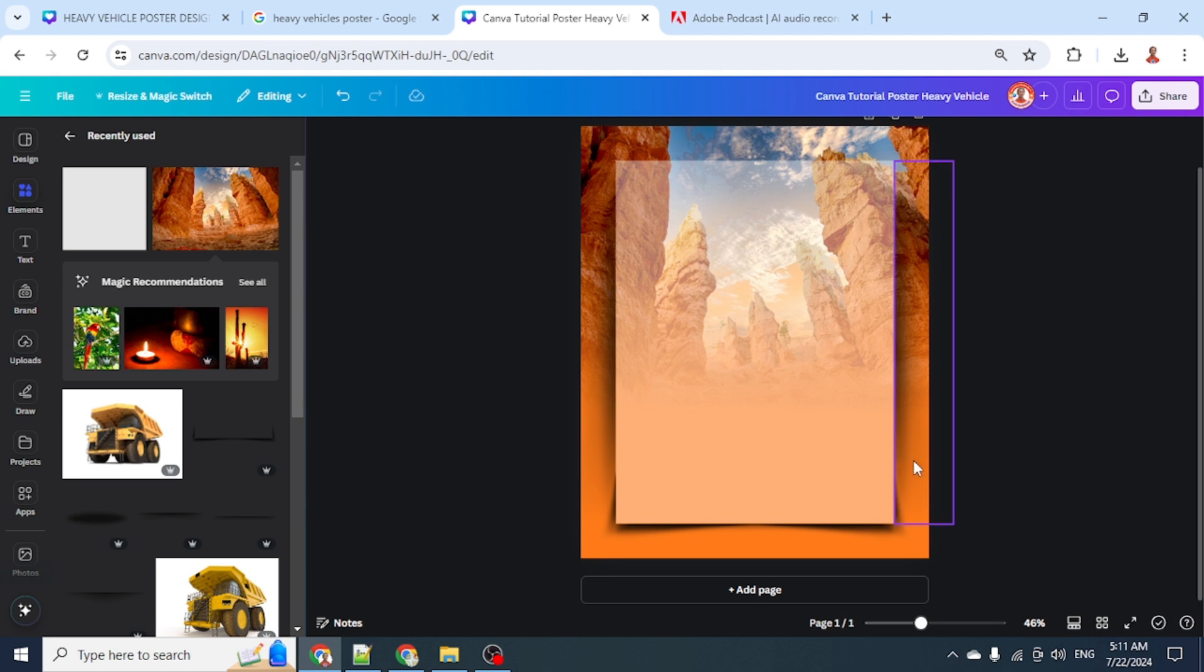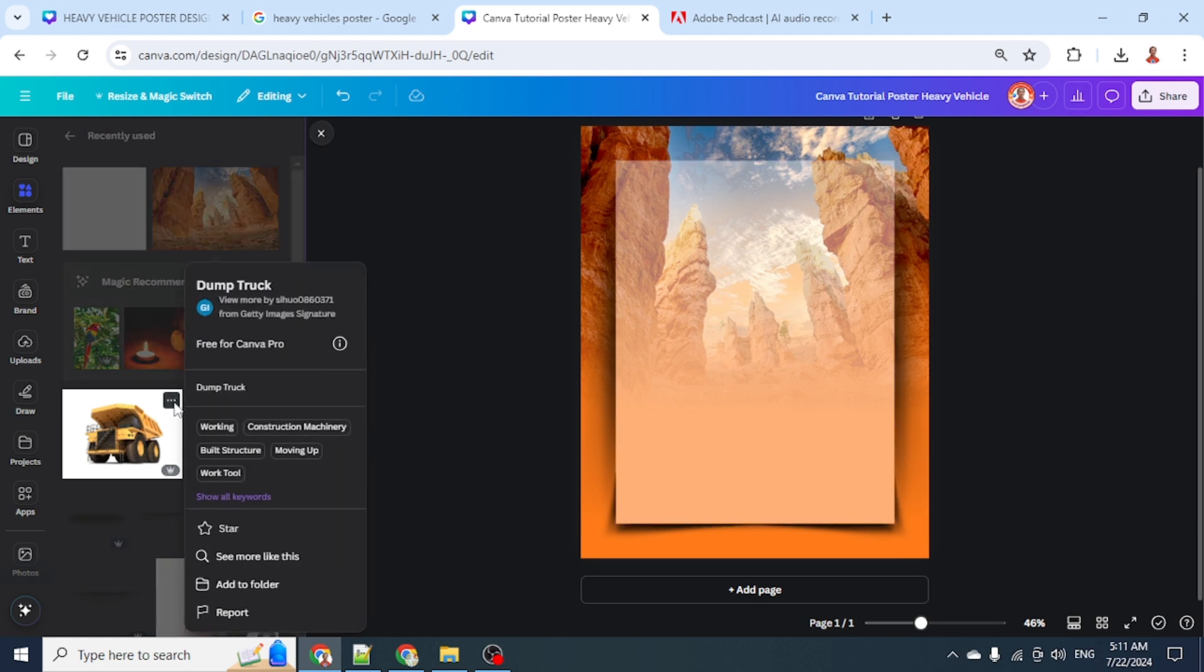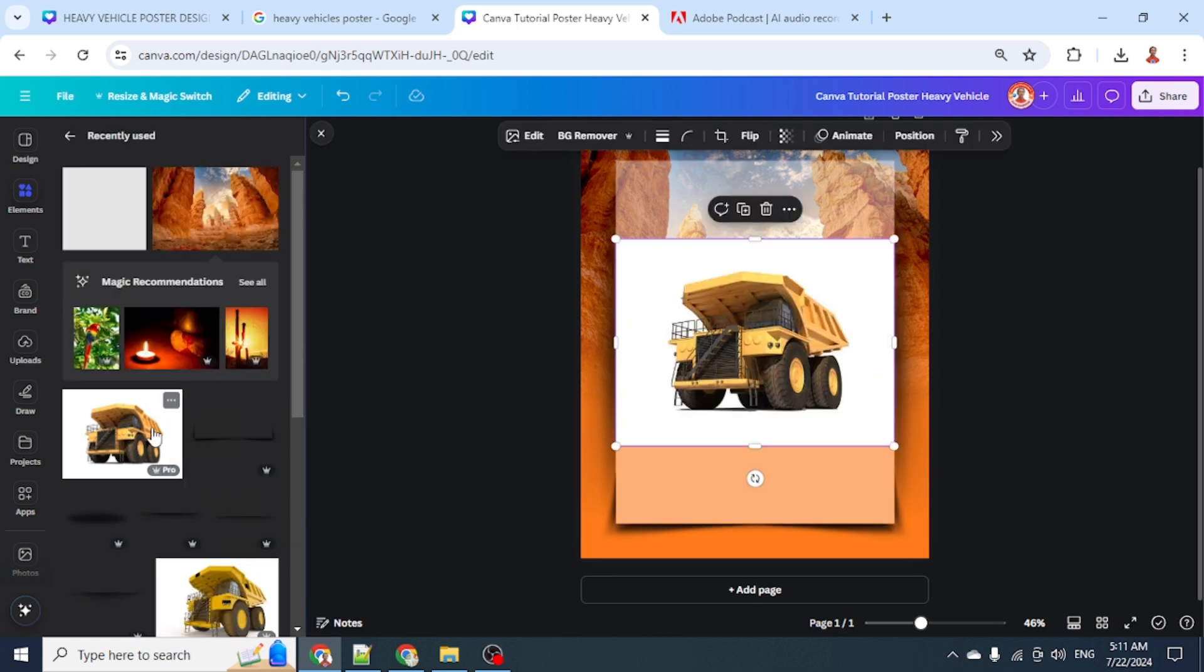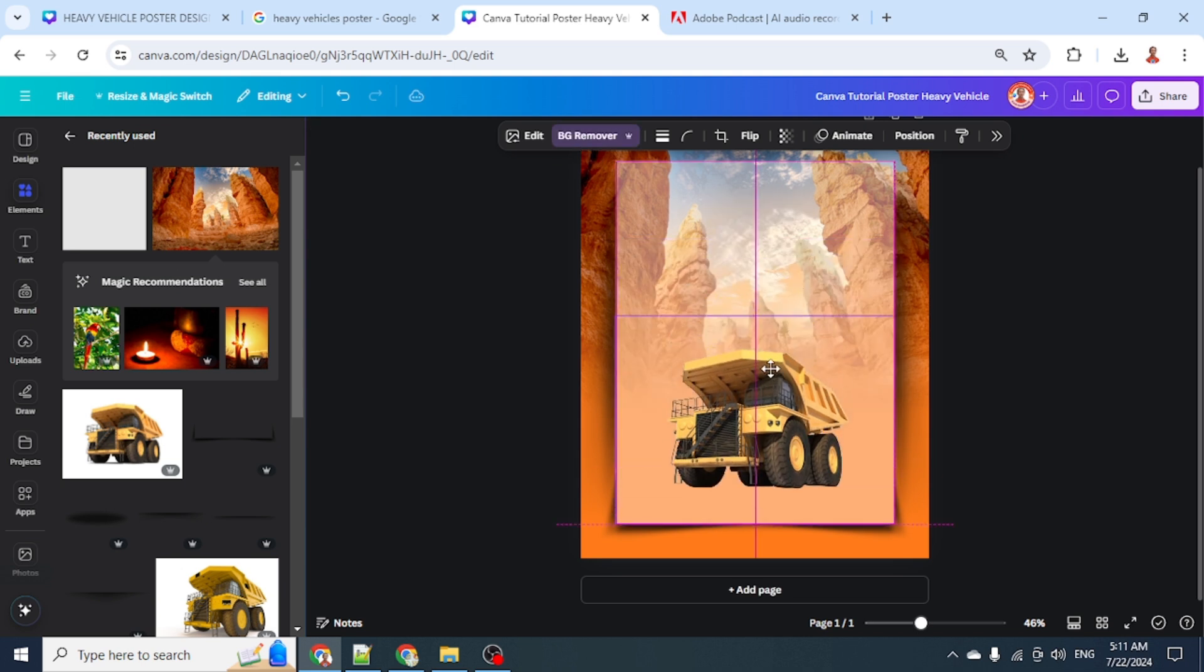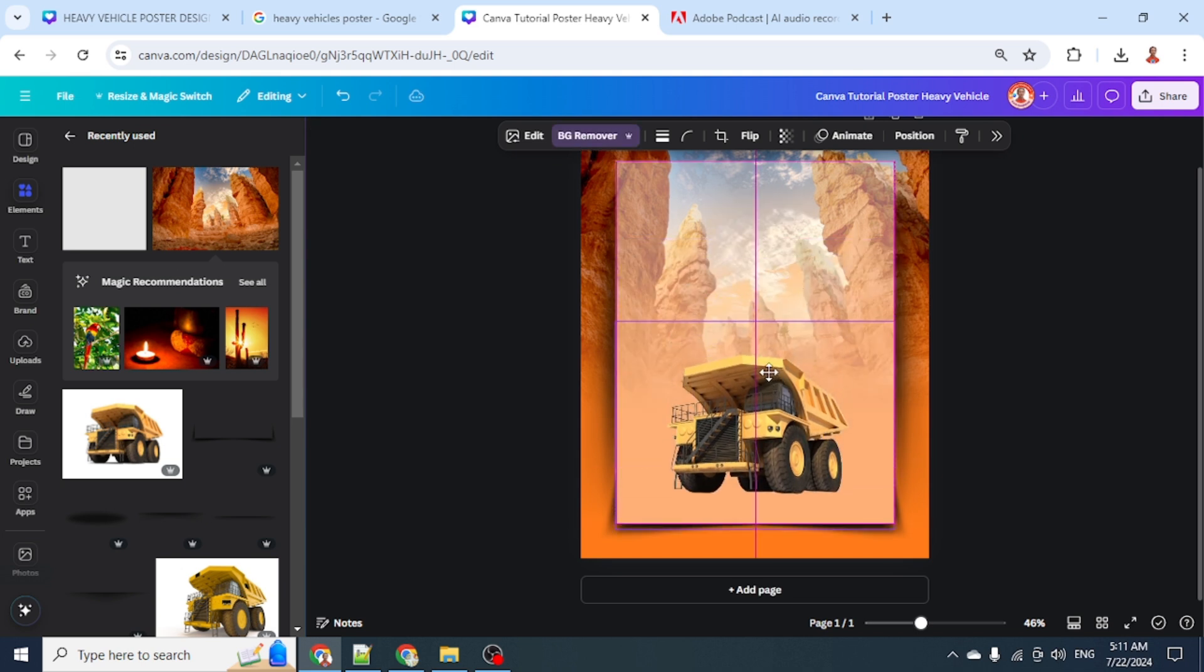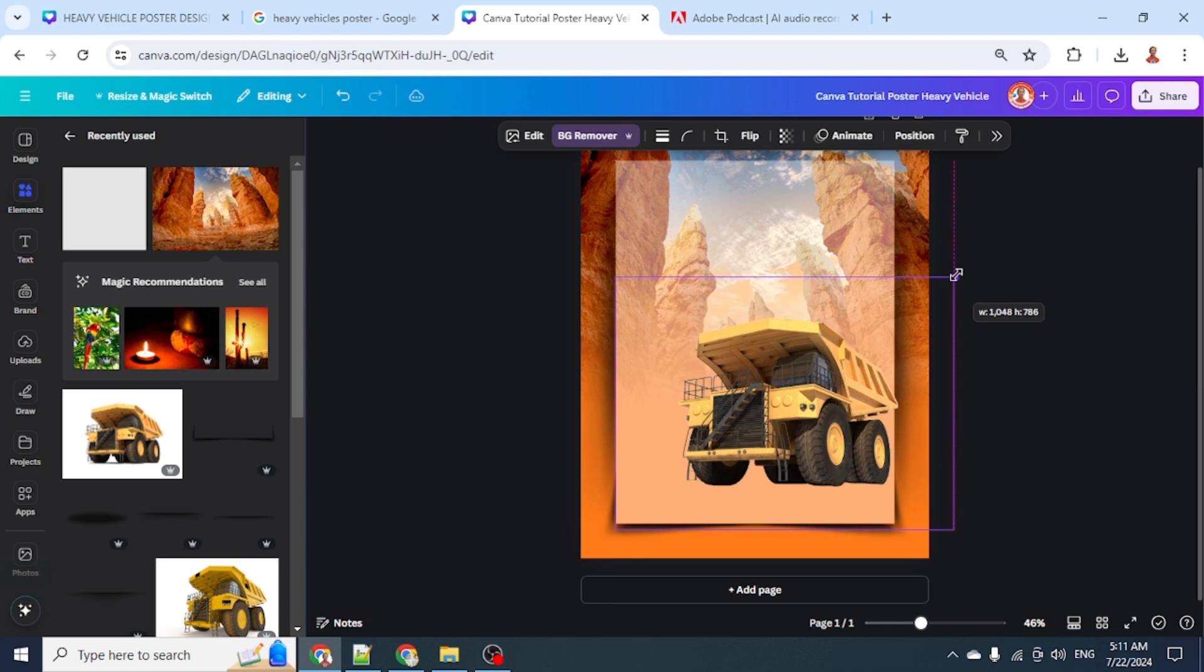Now let's add the vehicle. I will add this dump truck and remove the background. I'll place it here and increase the size.